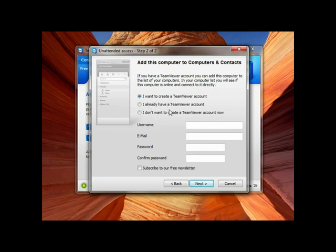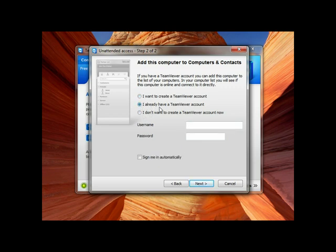Now it will ask if you have a user ID and password for TeamViewer. If you have then you can enter, otherwise you can create it. I have it, so I will just put in my username and password.